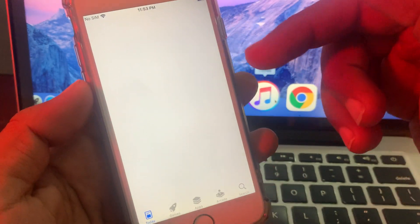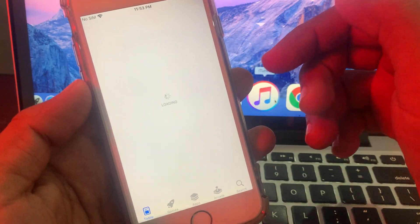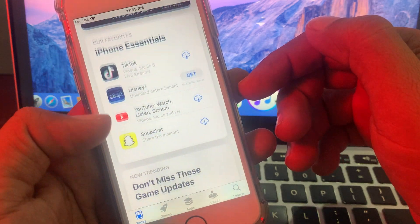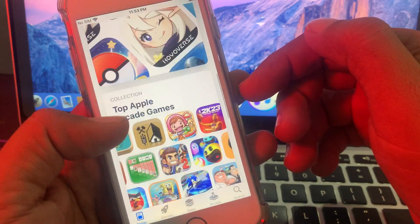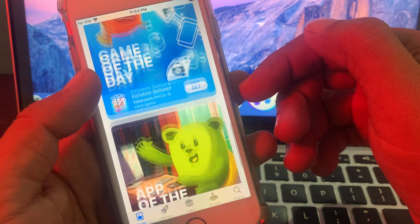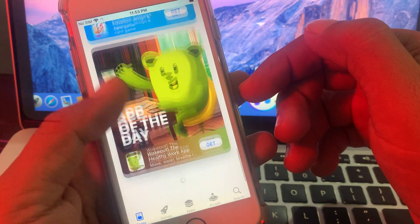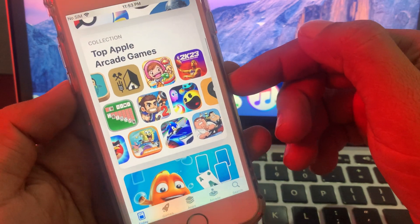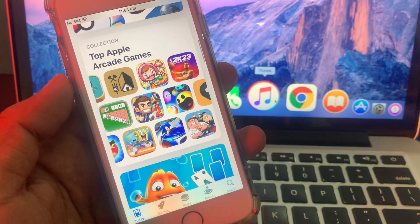As you can see, the country has been changed. Now you can download the app that you want. If you have any problem, let me know in the comments. Thanks for watching.